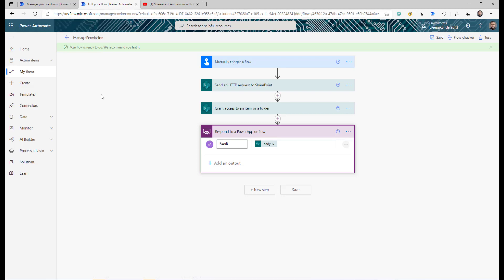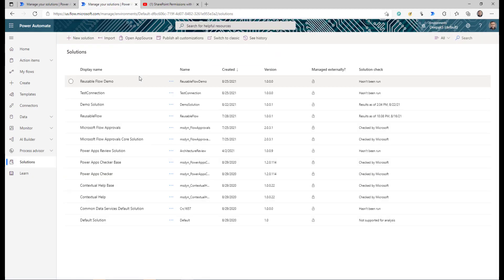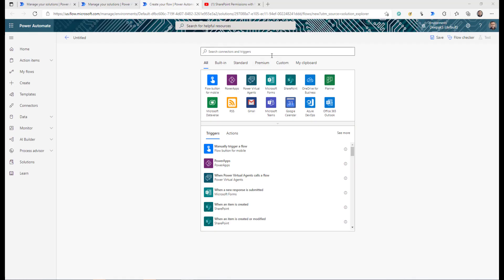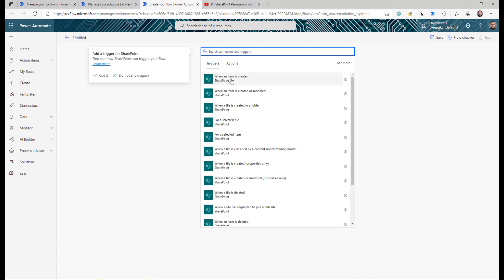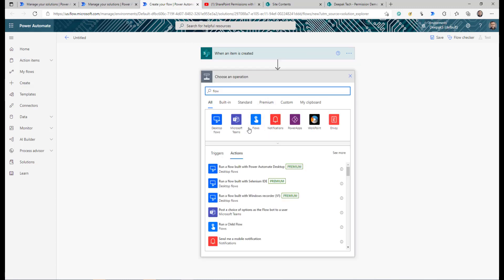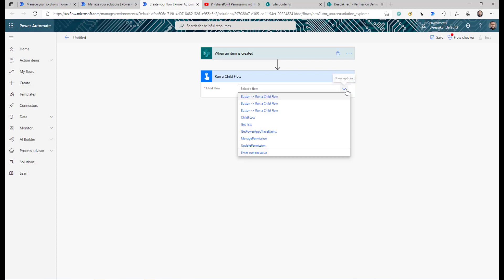Now we need to create the actual trigger flow. Going back to my solutions — you can have all your child flows and main flows in one solution, or separate solutions, but they must all be inside a solution. You cannot call a child flow from a flow that is not in a solution. I create another cloud flow, this time with a SharePoint When an item is created trigger. Then I search for 'flow' and select the action called Run a child flow. I then select the Manage Permission child flow we created.